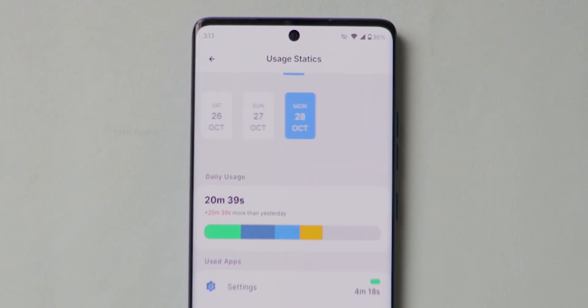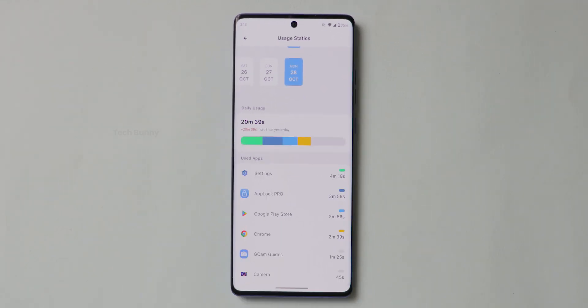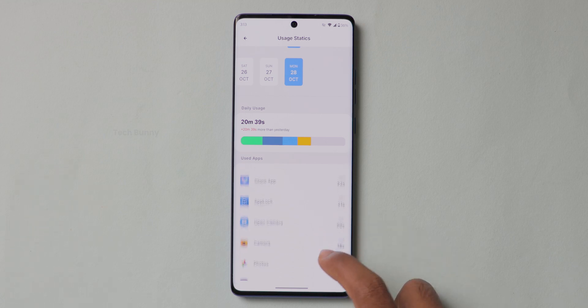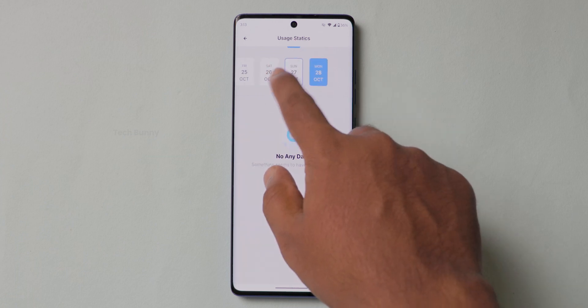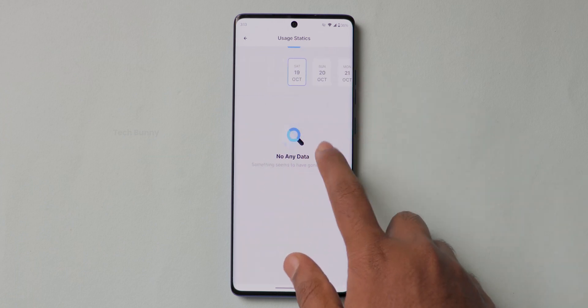Below that, one more option is there called Usage Statistics. This is like same as the Digital Wellbeing where you can see how many hours you spent with your mobile every day. It shows date wise, this is a great feature. Actually, I want this type of option in the native settings in every mobile. Let's see in future whether they enable this or not.